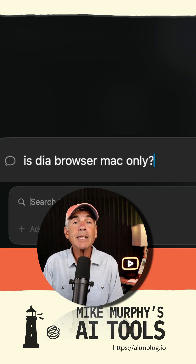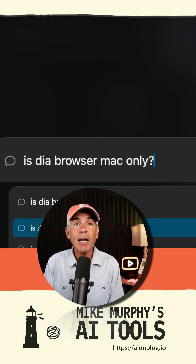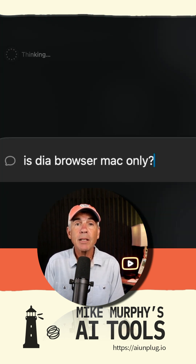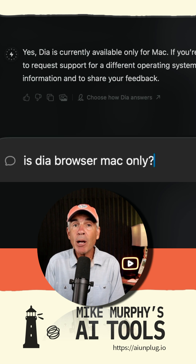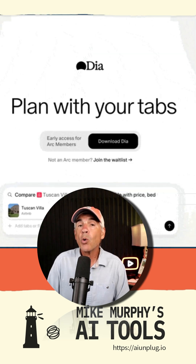Just as an FYI, at this time, Dia Browser is Mac only.